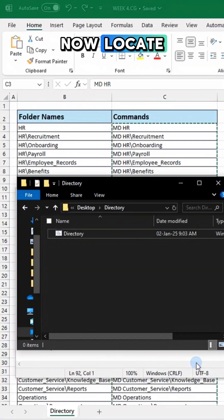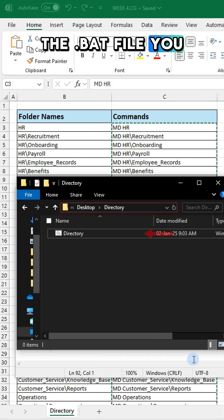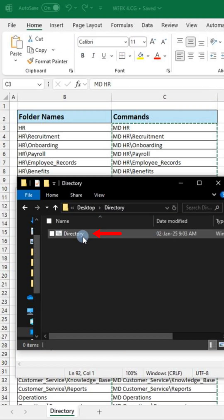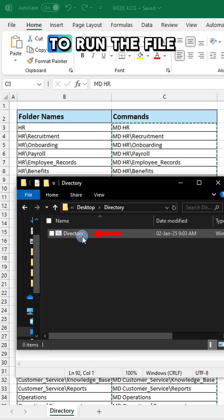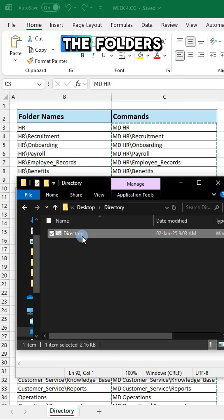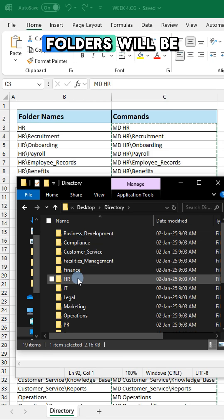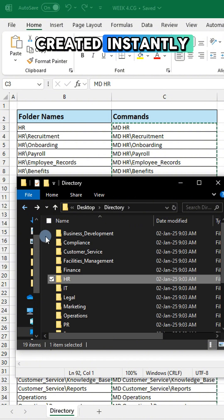Now locate the .bat file you just saved on your computer and double-click it to run the file. The folders along with any subfolders will be created instantly.